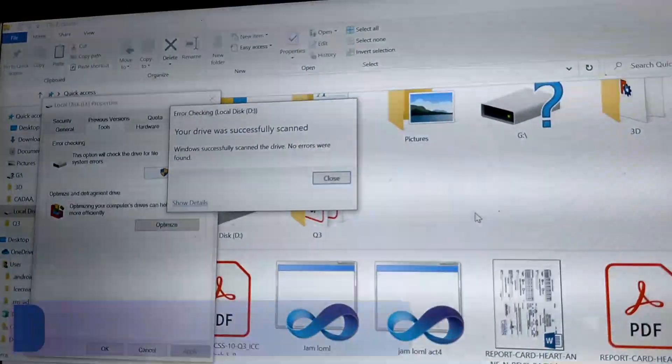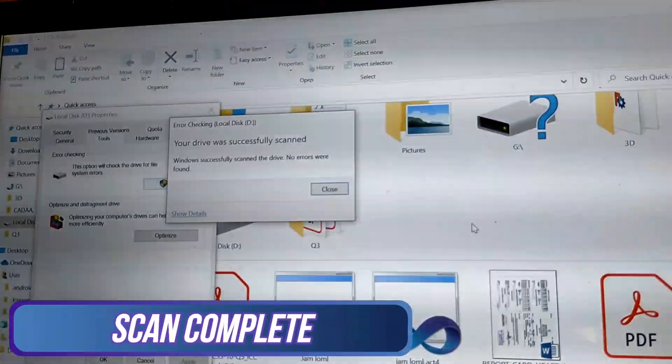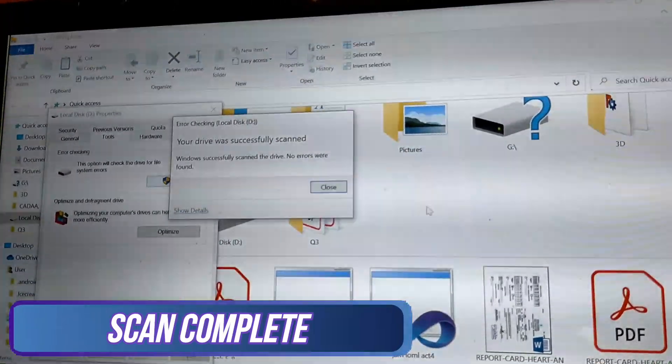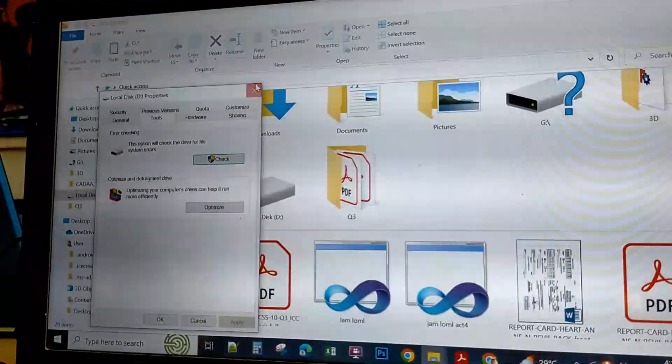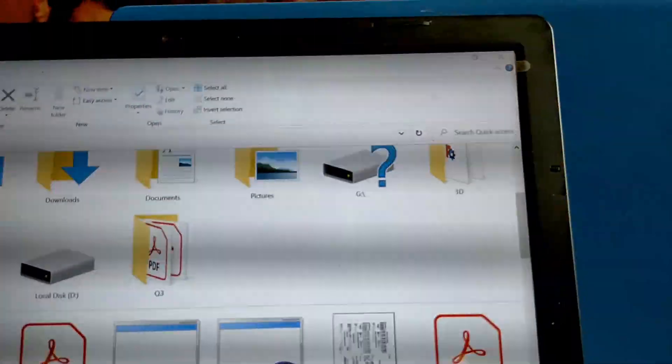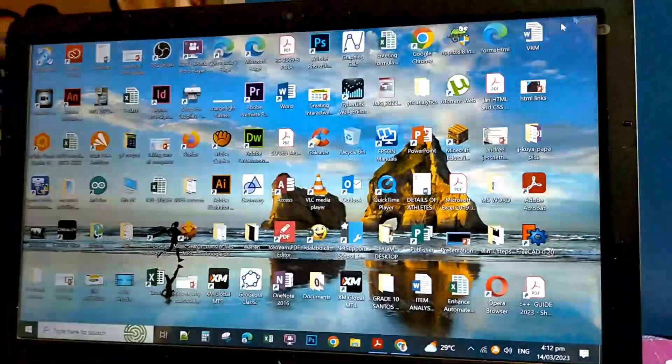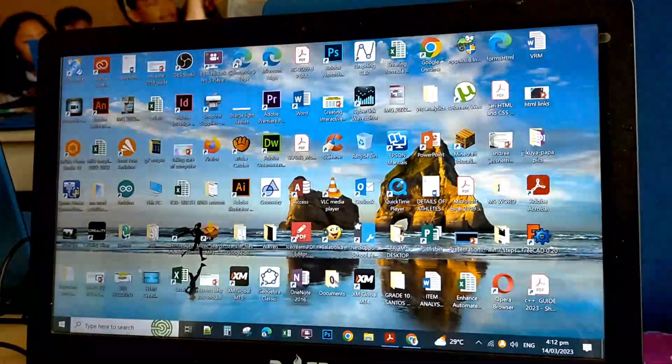After your drive has been successfully scanned, you either will have, unfortunately, errors, or in this case, no errors.